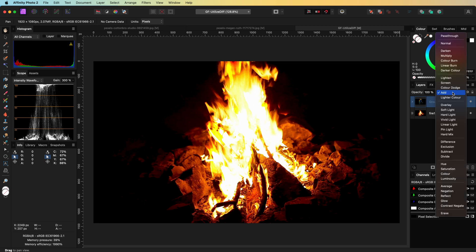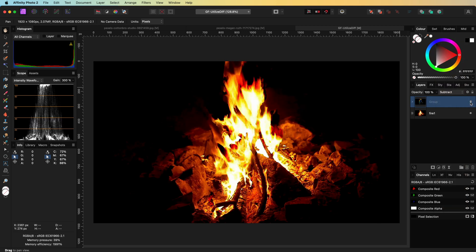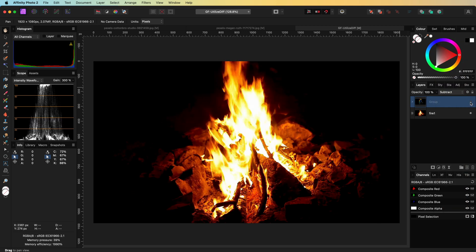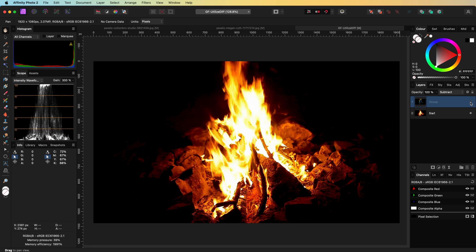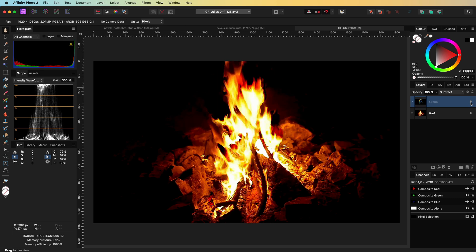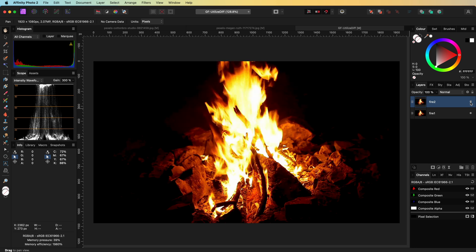But we can also do the opposite by using the subtract blend mode. I do like the effect of this — the fire gets dimmed down and we get more detail inside the fire. Pretty cool. Another way of getting the difference between two layers is using an inverted image.